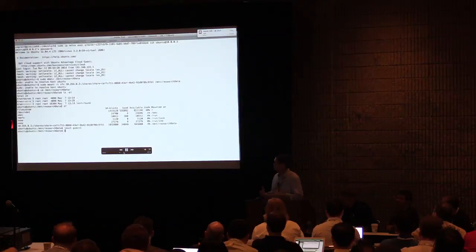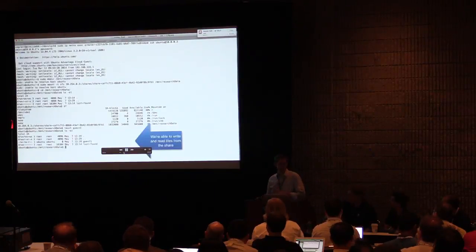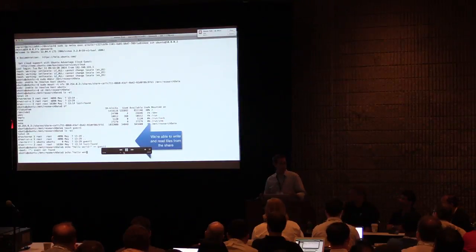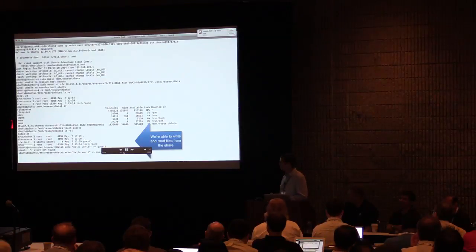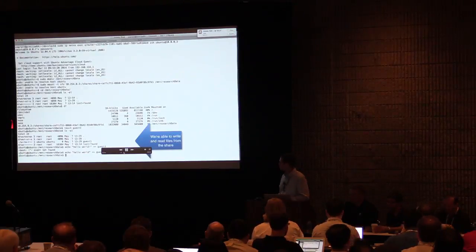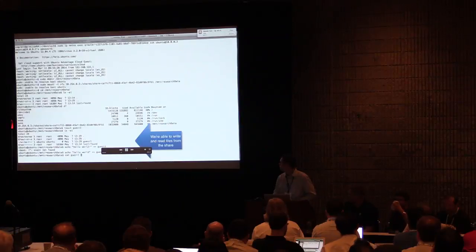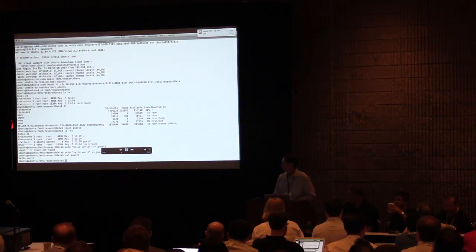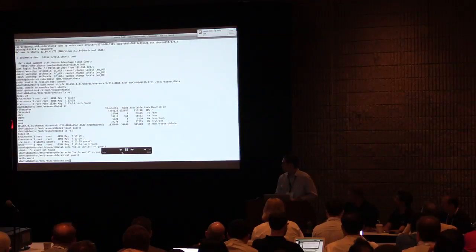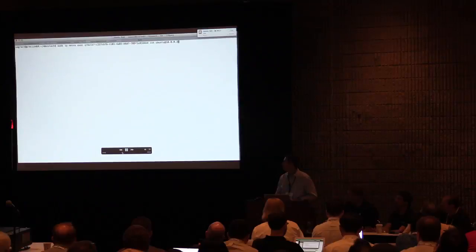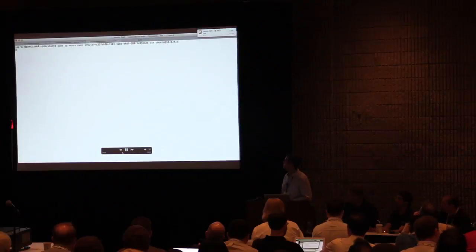Just to prove that this is real, we'll create a file and write some data into it. It's a shared file system, so it handles the locking behind the scenes so that multiple people can read and write concurrently. We'll write 'hello world' into the file, then read it to make sure everything was fine. Now we'll switch into the other VM and log in — we should be able to read the content of that guest one file we've just created.